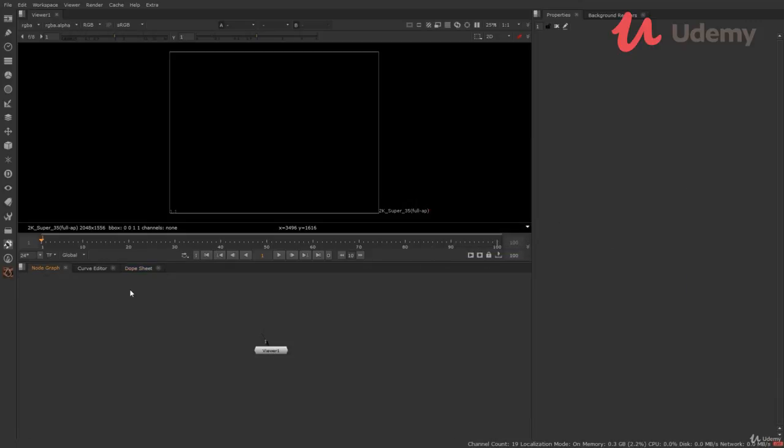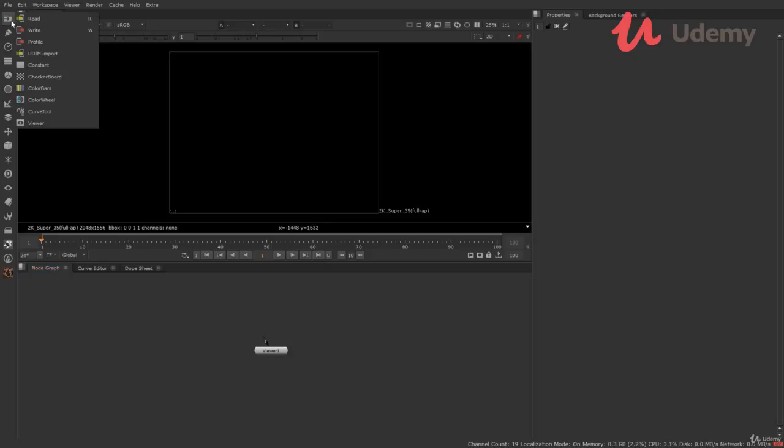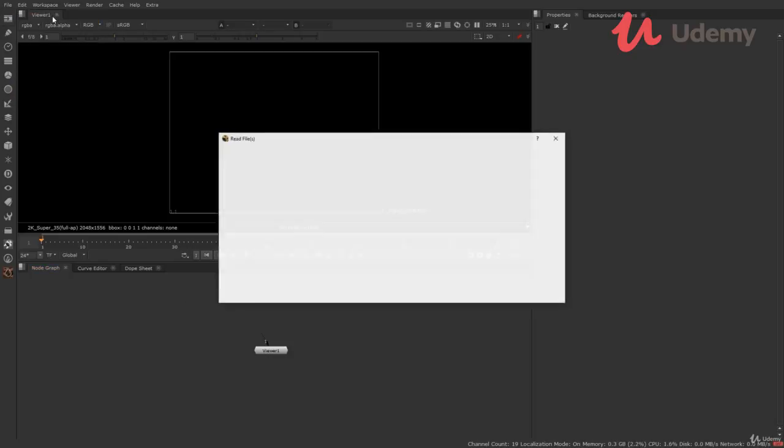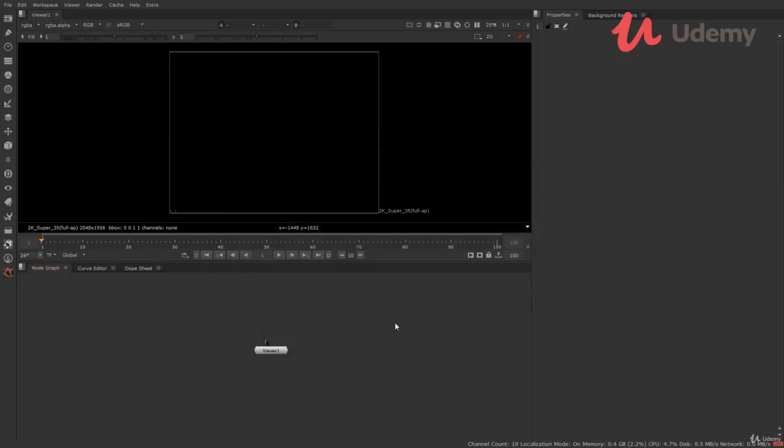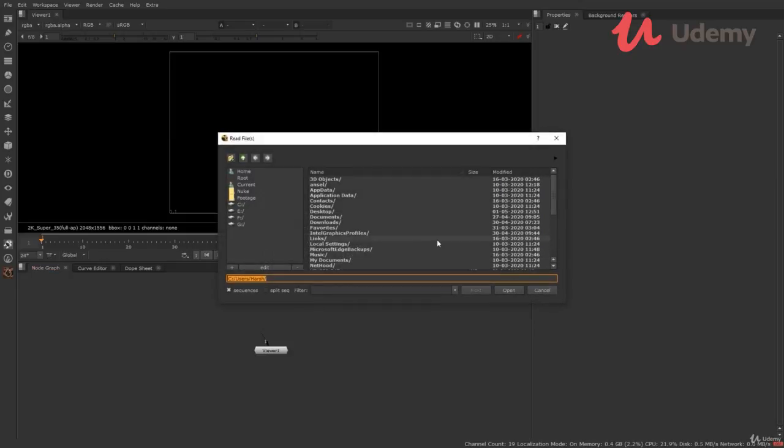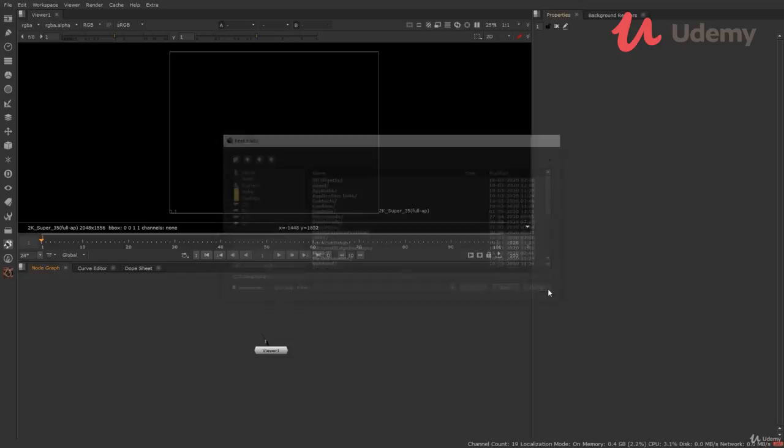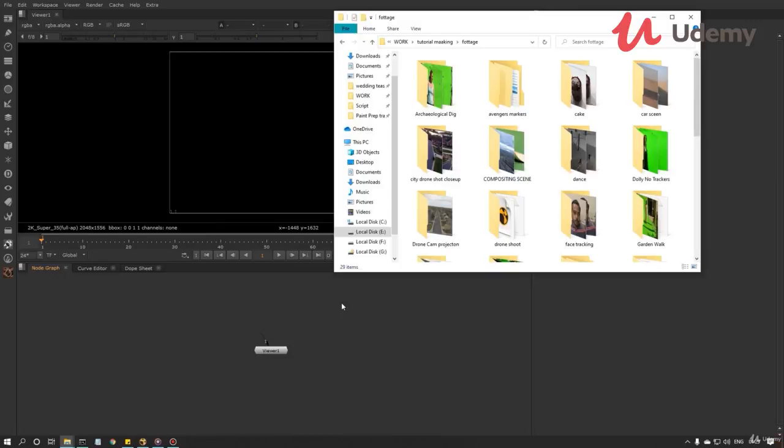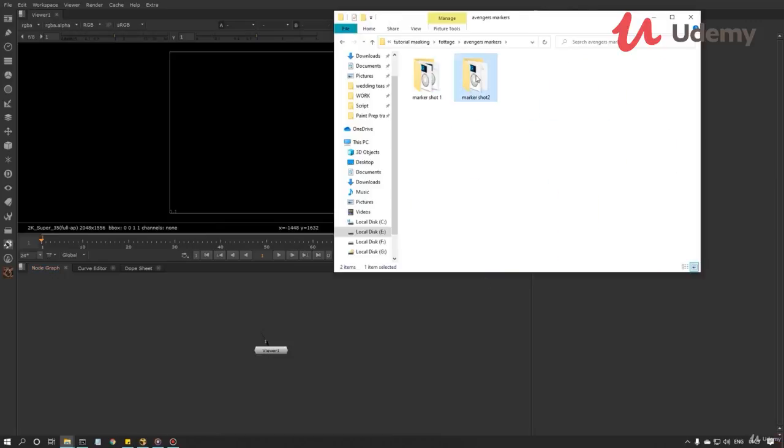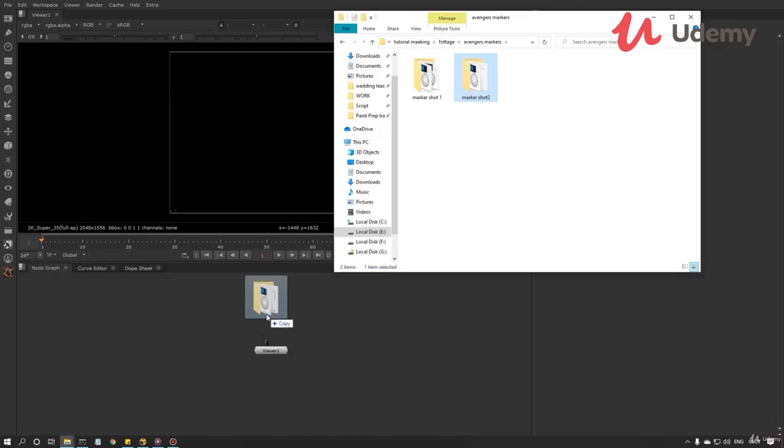Now, let's import a video sequence to see how it works. To bring files here in Nuke, we have multiple ways. You can go to this first category and select read. It will pop up this new window to select the footage. Or cancel this. Click on the node graph and hit R on your keyboard. That will open up the same window. Or you can simply drag and drop your files directly in Nuke. Open the folder in explorer and to import a sequence, drag the folder which contains the sequence.